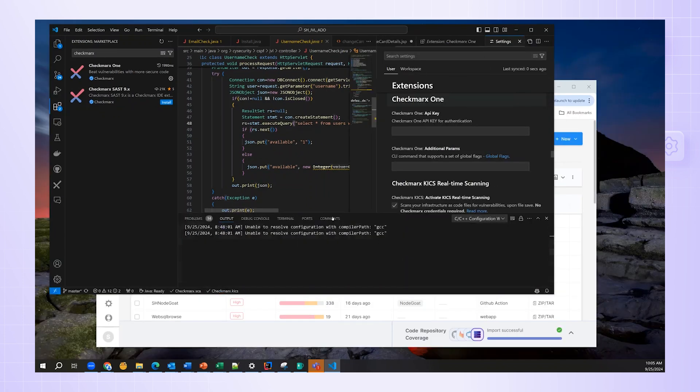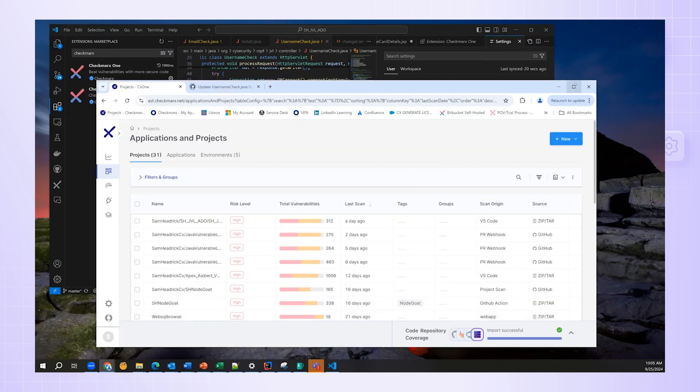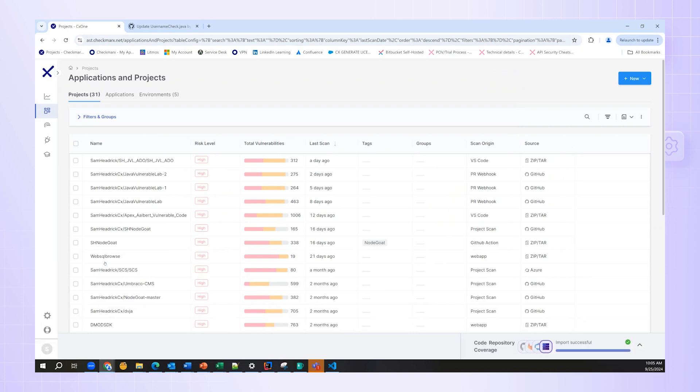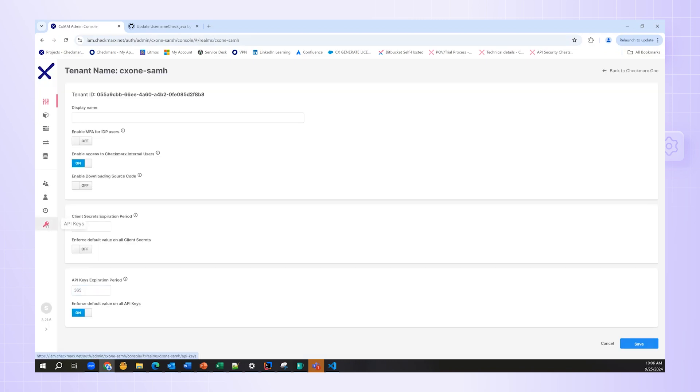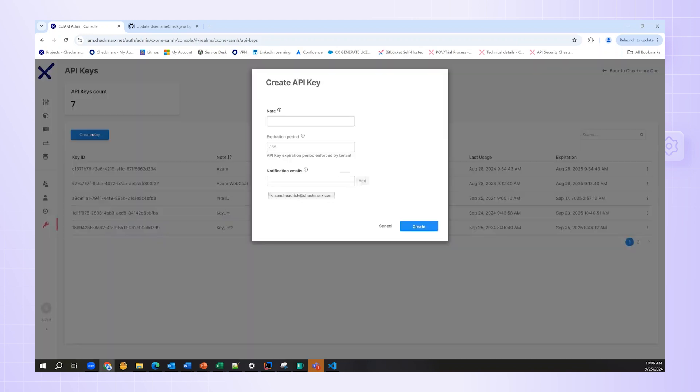To create an API key, go into the main UI platform, click on the gear icon in the lower left-hand corner, and choose Identity and Access Management. Once you're there, click on the key icon that brings you to the API key area. From there, click the Create Key button.